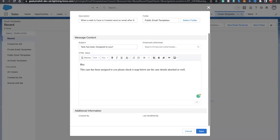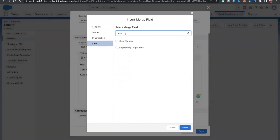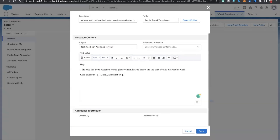Now let's add merge fields. Insert case number — go to case number. After that, add the description of the case. Also add priority.